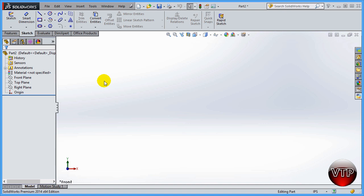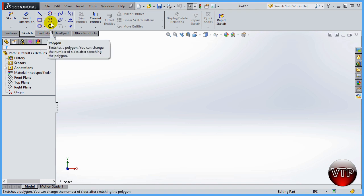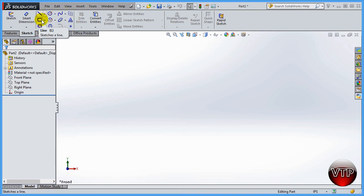Welcome back. In this session, I'm going to show you how to use the line feature of SolidWorks. This is the easiest thing to use in SolidWorks because the line is the simplest geometry. The other options — circles, squares — have many options, but the line is the easiest thing to start learning with.